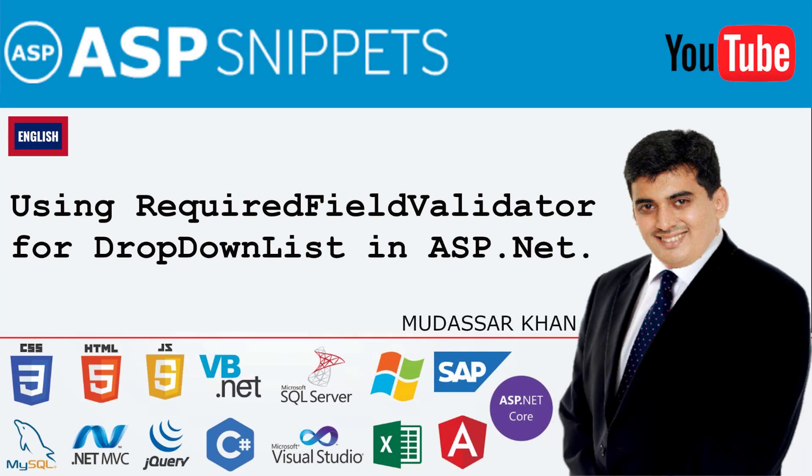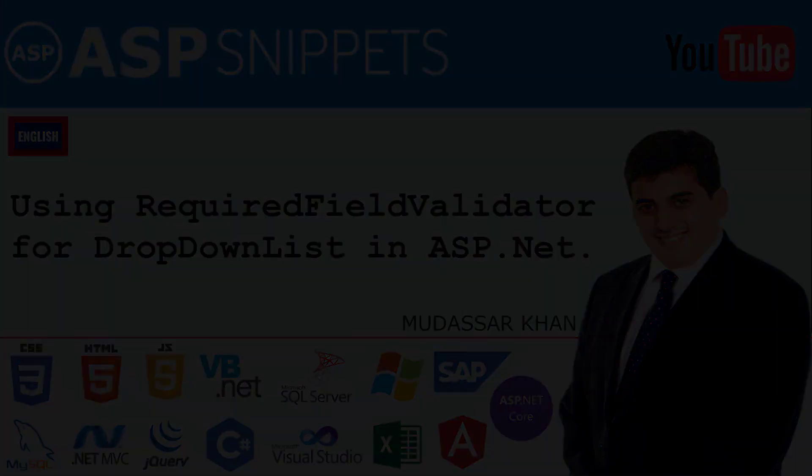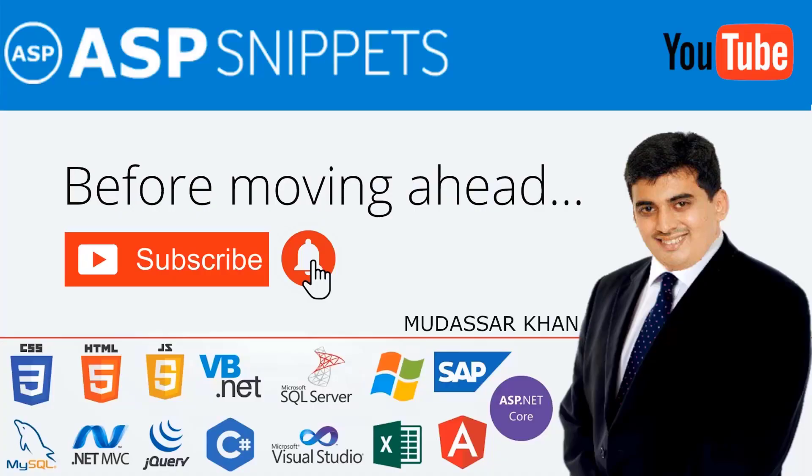Hello friends, welcome to my YouTube channel. Today I'll teach you how to use required field validator for dropdown lists in ASP.NET. Before moving ahead, I would like to request you to please subscribe to my channel and press the bell icon.